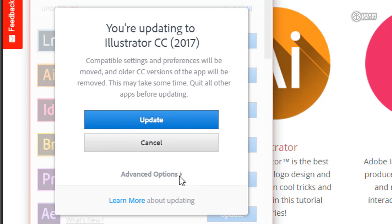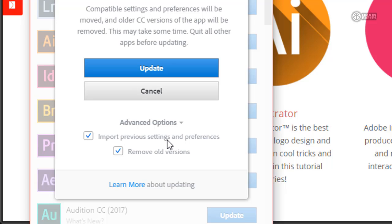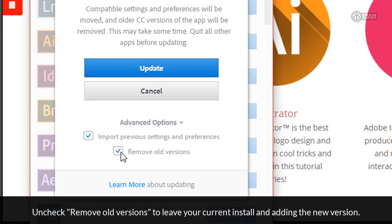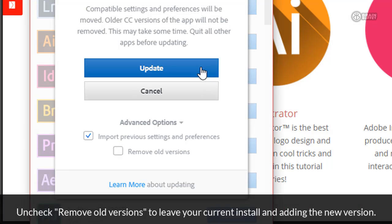What I can do is choose this option here, Advanced Options. I click on that and it says here's your option to import previous settings and preferences. You can start clean with a new version or you can have your old templates and keyboard shortcut adjustments and all of that. Look at this right here. This is what we're looking for. Remove old versions. I'm going to uncheck that box and now when I update,